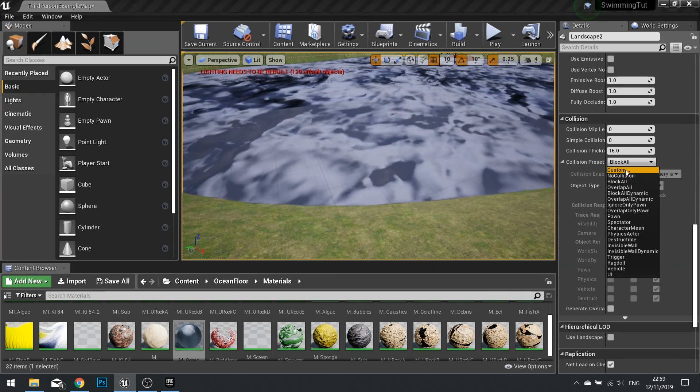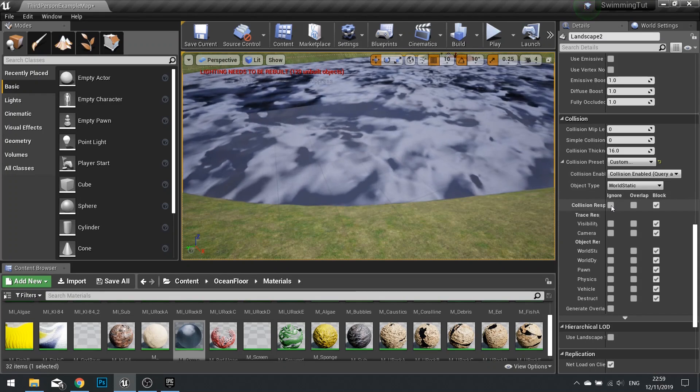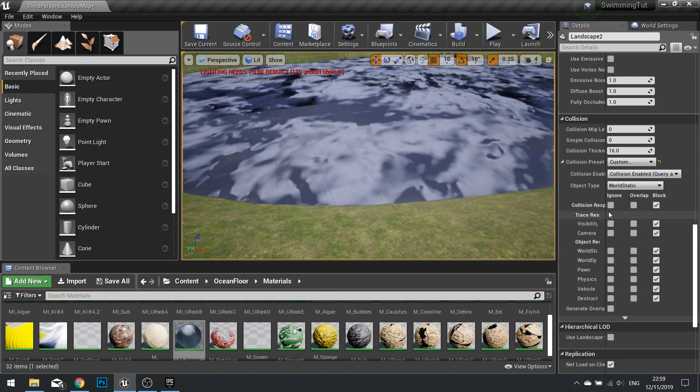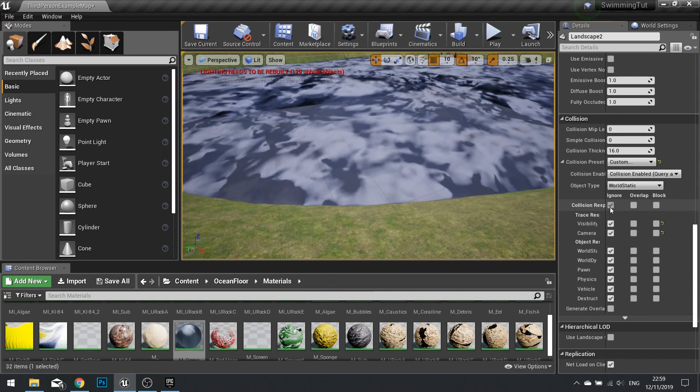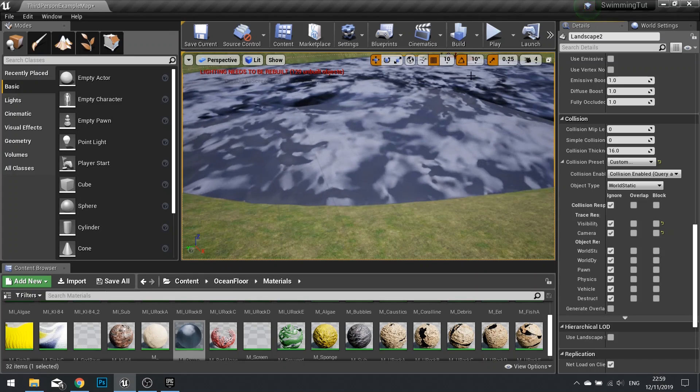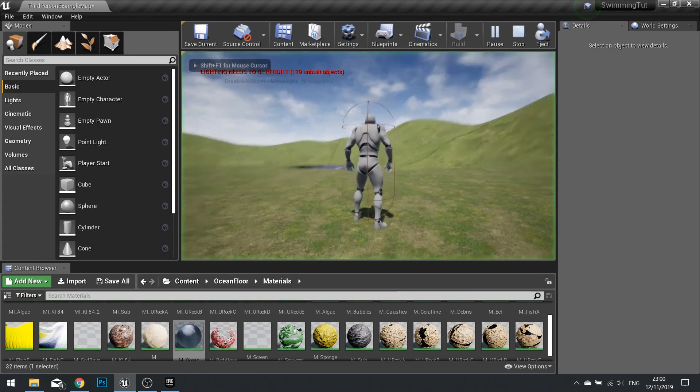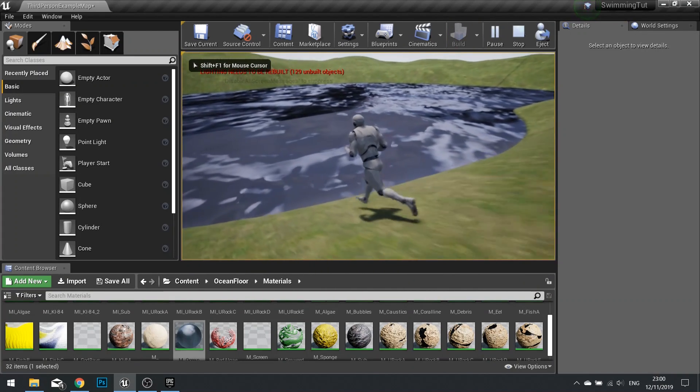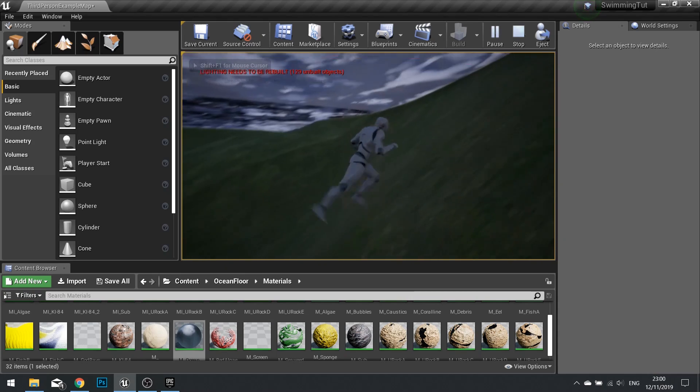Change that to custom and for everything you want to tick everything in ignore. So tick on ignore and that's it. So now push play. Your character should walk right through the landscape.